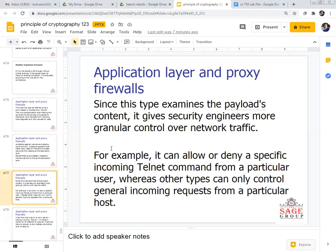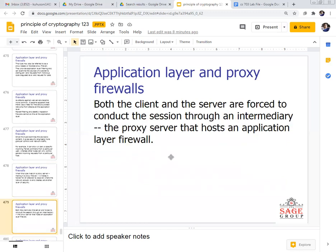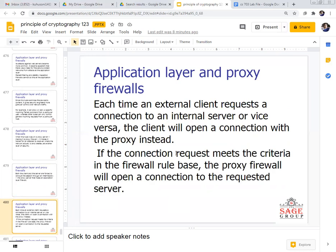Since this type examines the payload content, it gives security engineers more granular control over network traffic. For example, an application layer proxy firewall can allow or deny specific incoming Telnet commands from a particular user, whereas other types can only control general incoming requests from a particular host. When this type lives on a proxy server, it makes it harder for an attacker to discover where the network actually is, creating yet another layer of security. Both client and server are forced to conduct the session through an intermediary proxy server that hosts the application layer firewall.